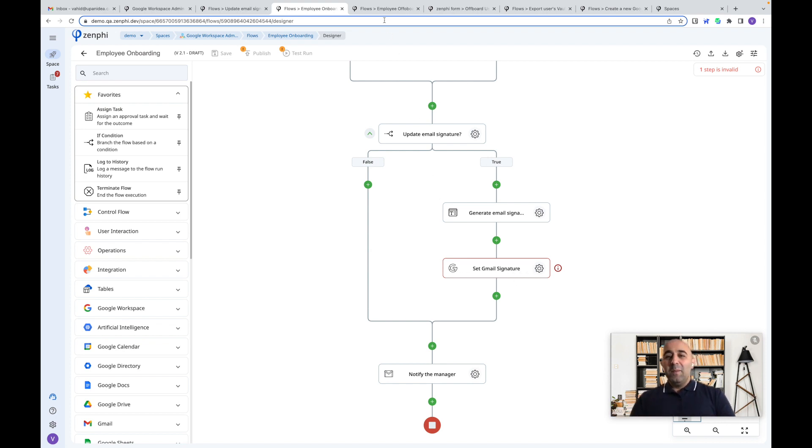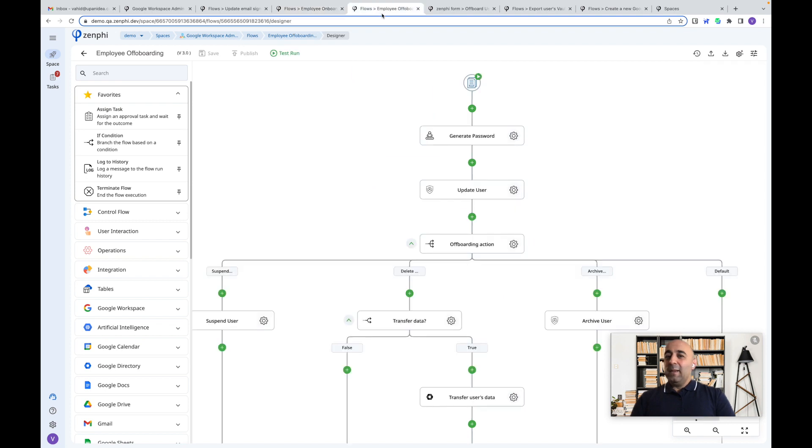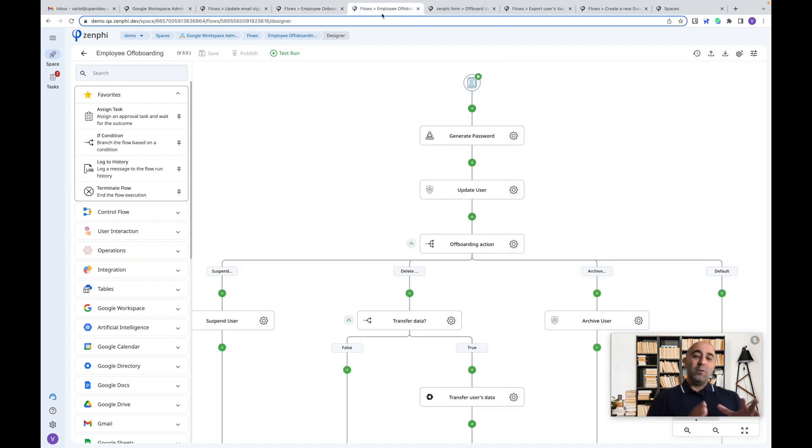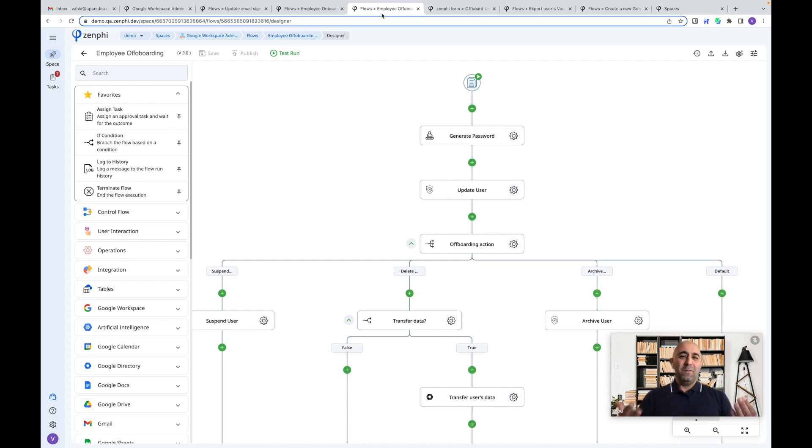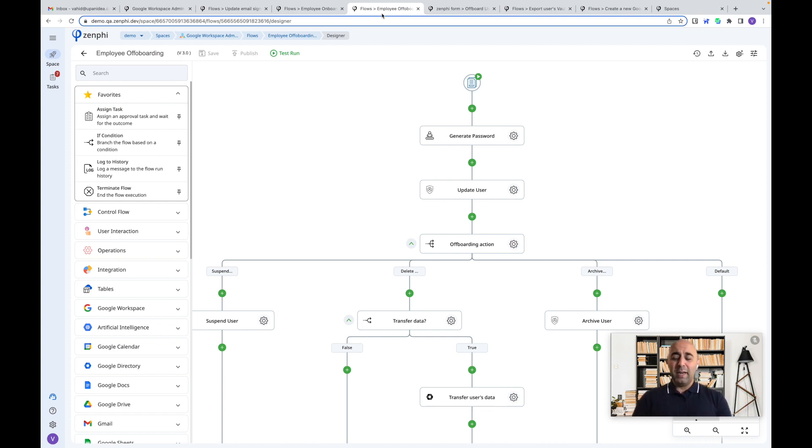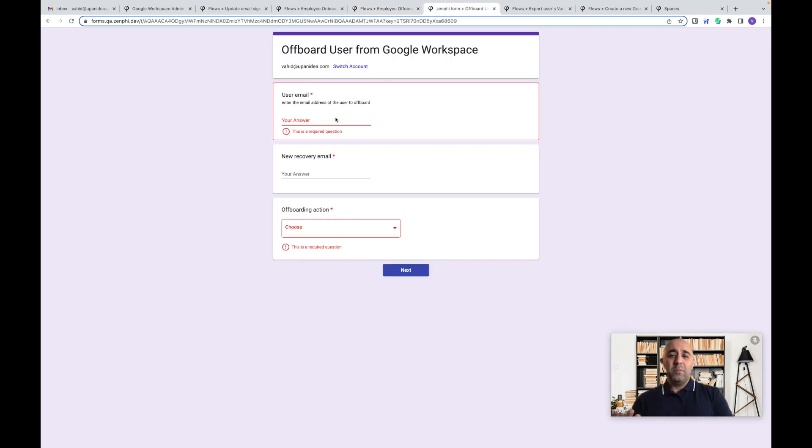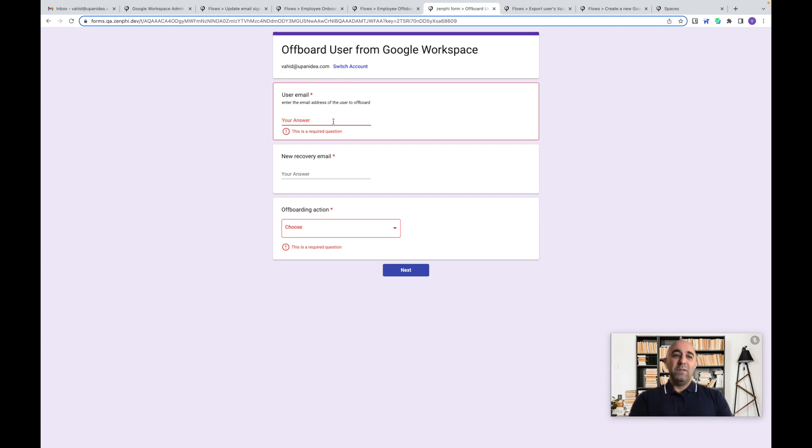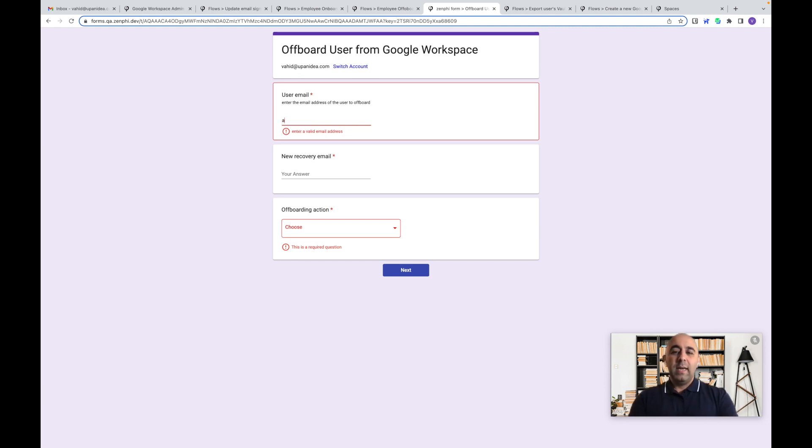But then again, I guess the employee offboarding is also the tricky one because there's quite a few things to be done when you offboard an employee. And it means it could be a permanent employee or a contractor, someone who worked with you for a short-term period. So luckily with Zenfee, again, we have added, like in this example, we're initiating the process from a form, but again, it can be from a Jira service desk or any other system being triggered.